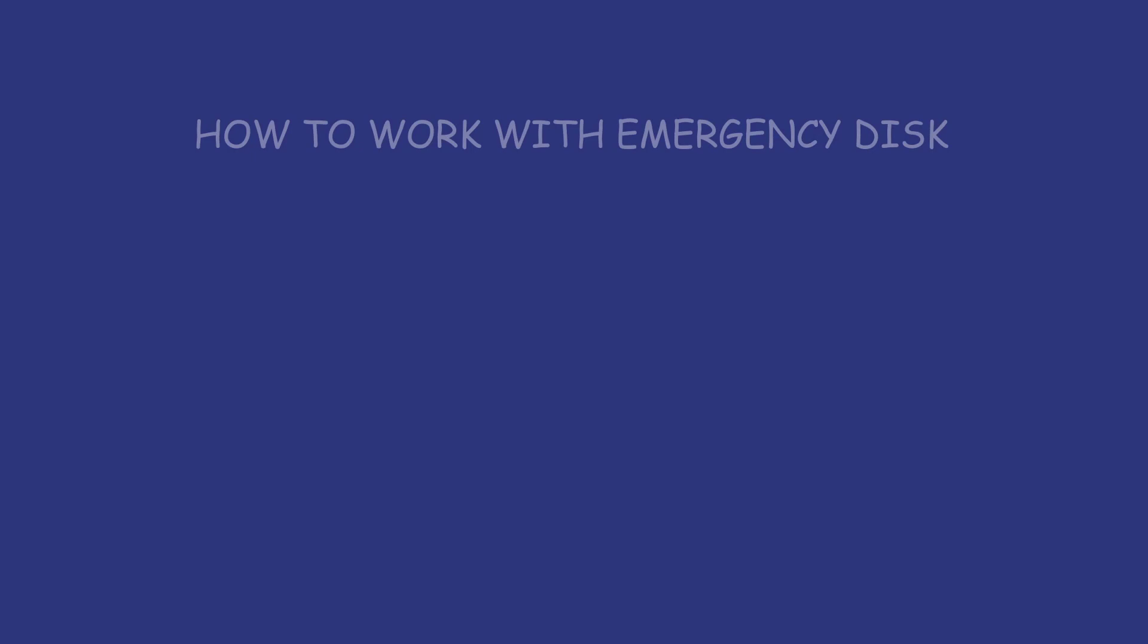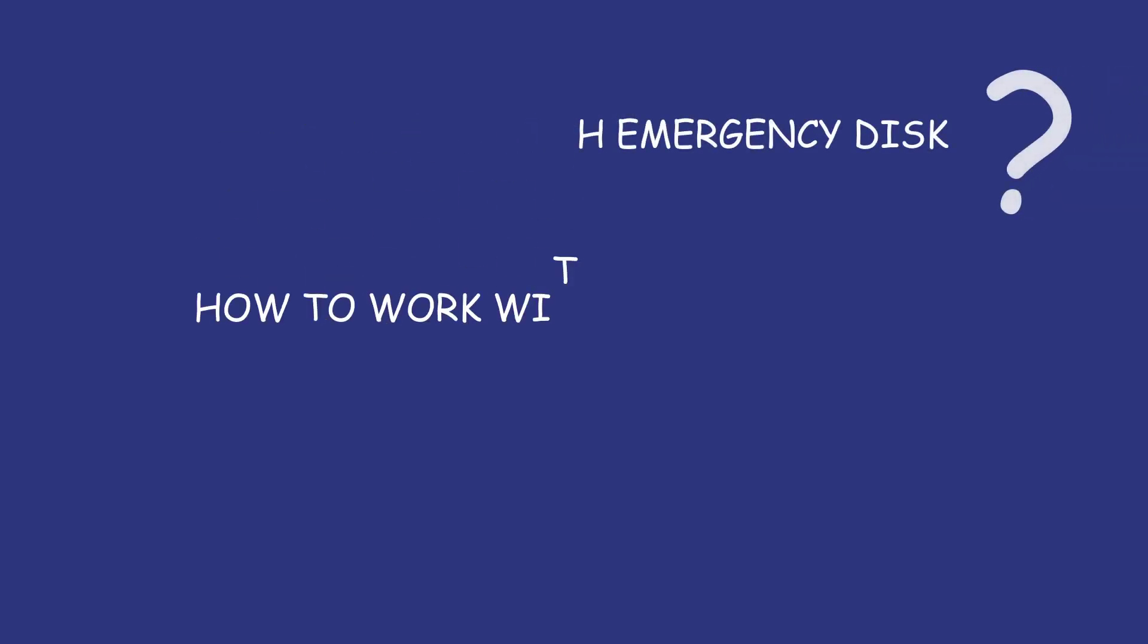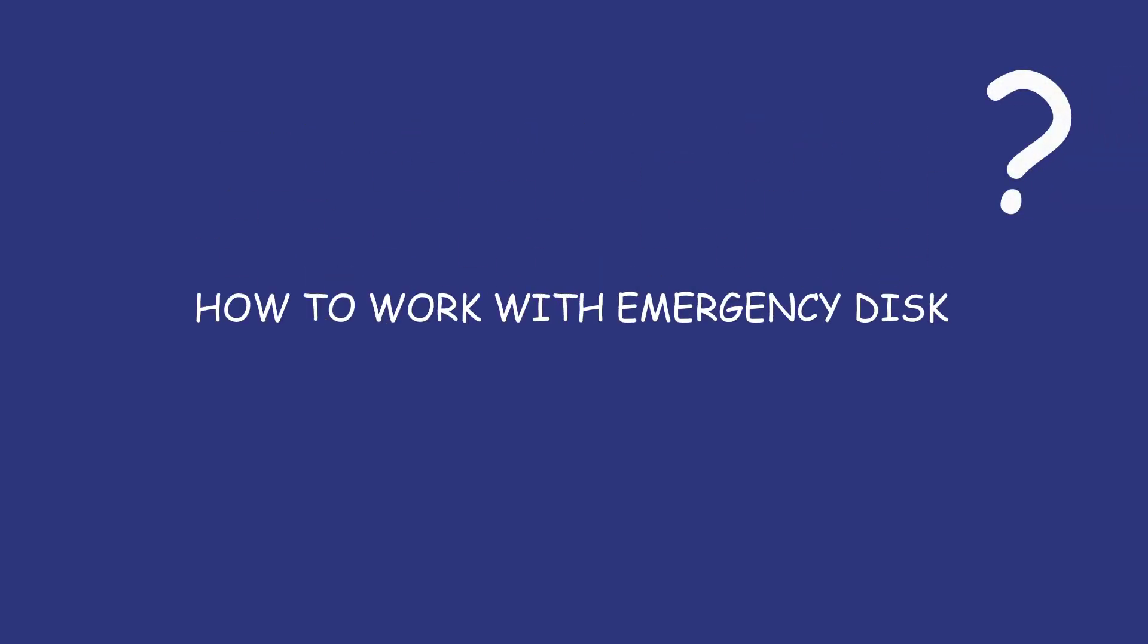Hi everyone, this video is going to show you how to work with emergency disk on Todo Backup Home Edition.